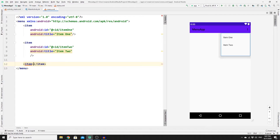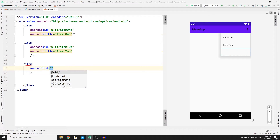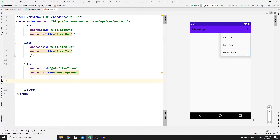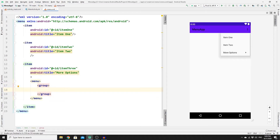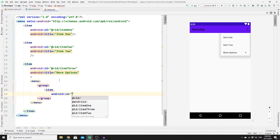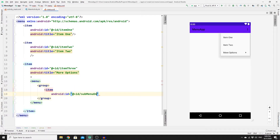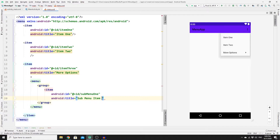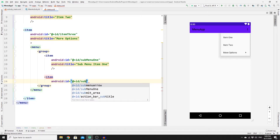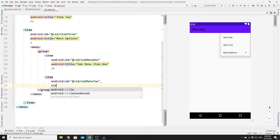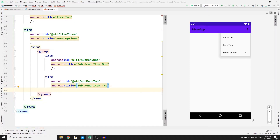Add an opening and closing item tag with id 'item_three' and title 'More Options'. Inside it, create a nested menu element containing a group tag. Inside the group, add an item with id 'sub_menu_one' and title 'Sub Menu Item One', then another item with id 'sub_menu_two' and title 'Sub Menu Item Two', and close both.